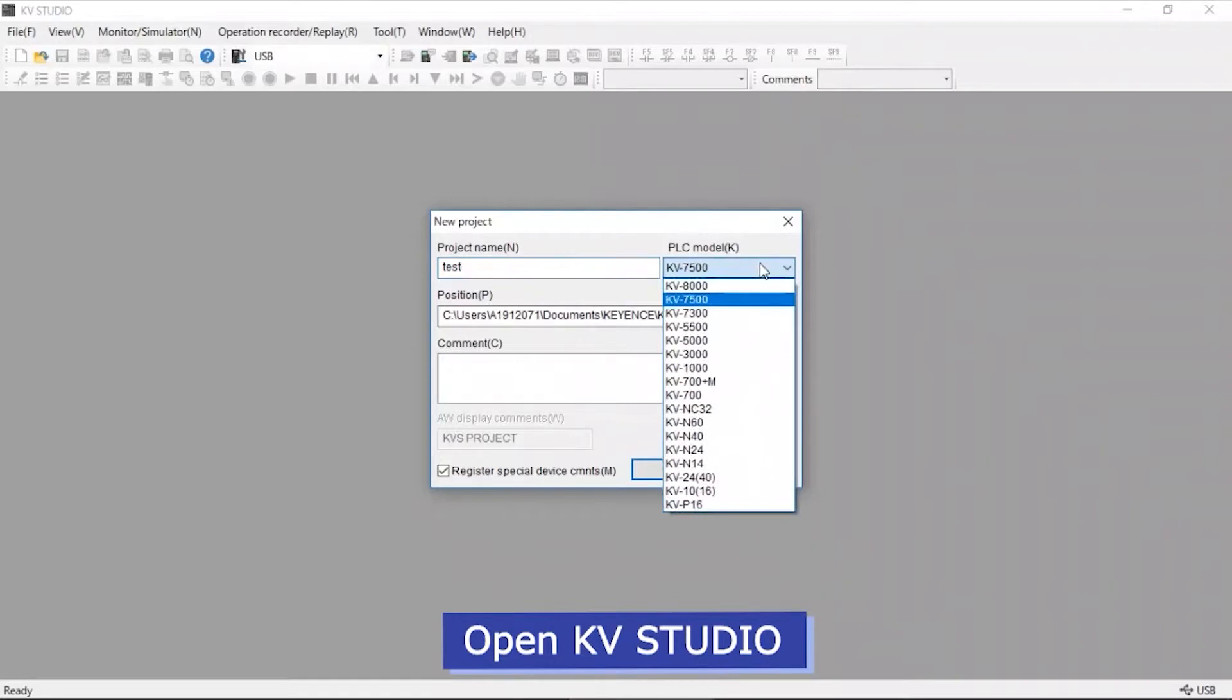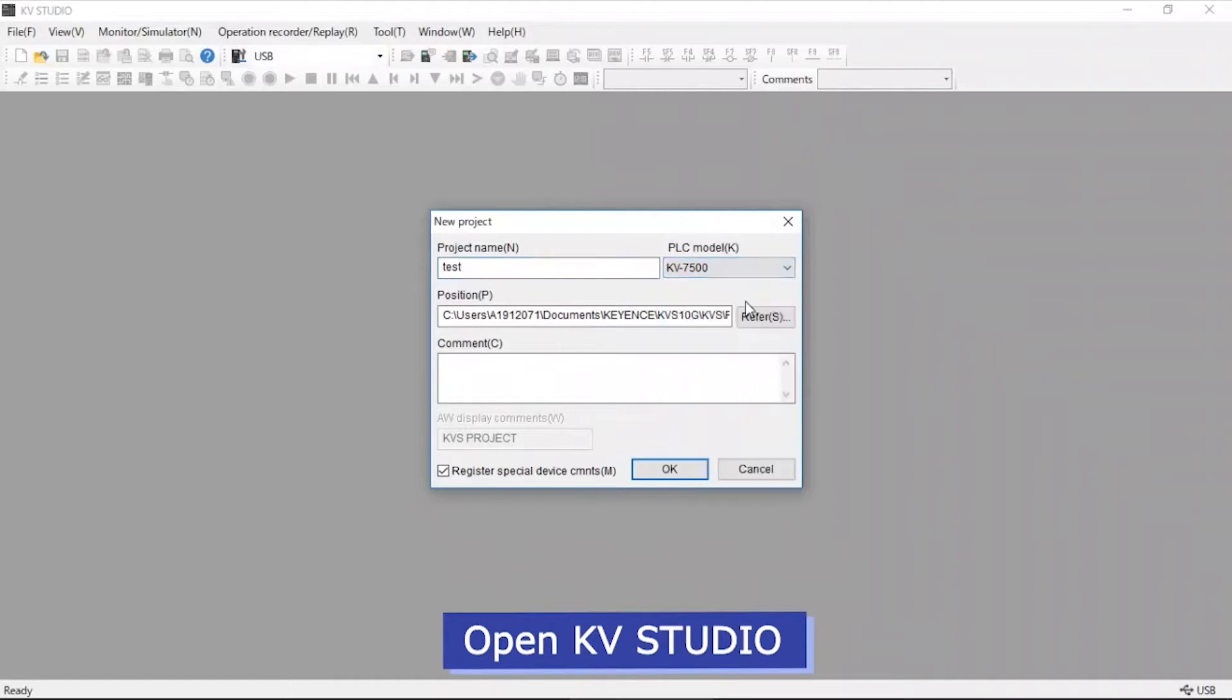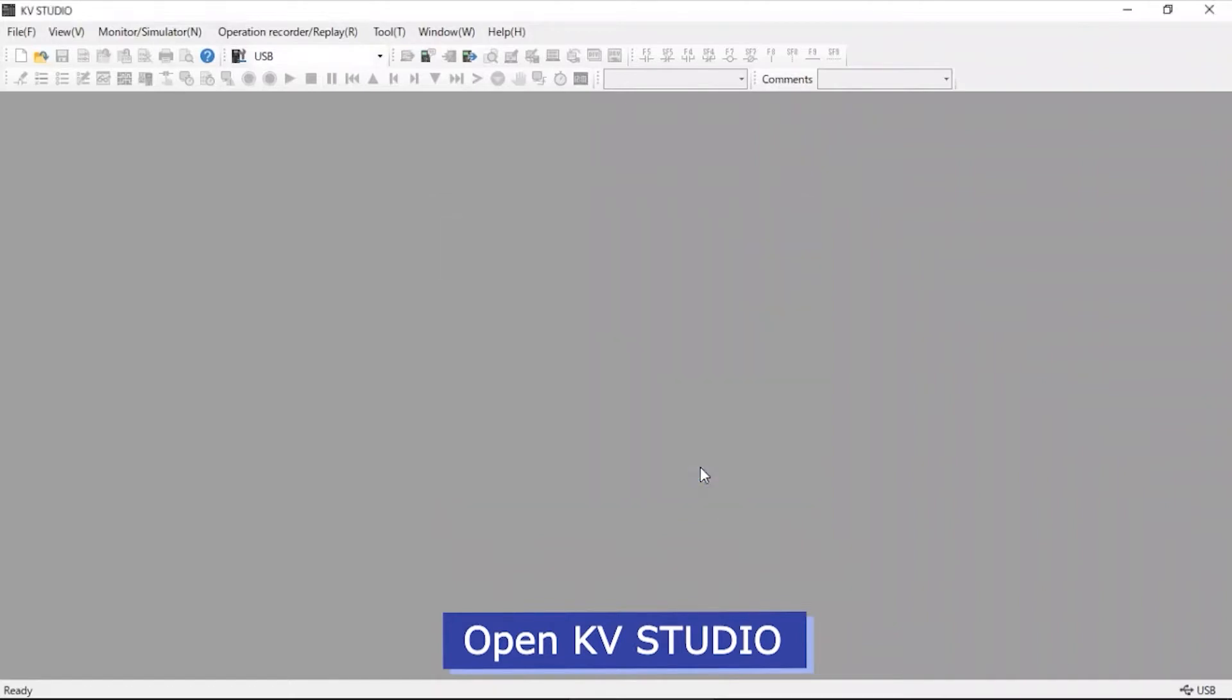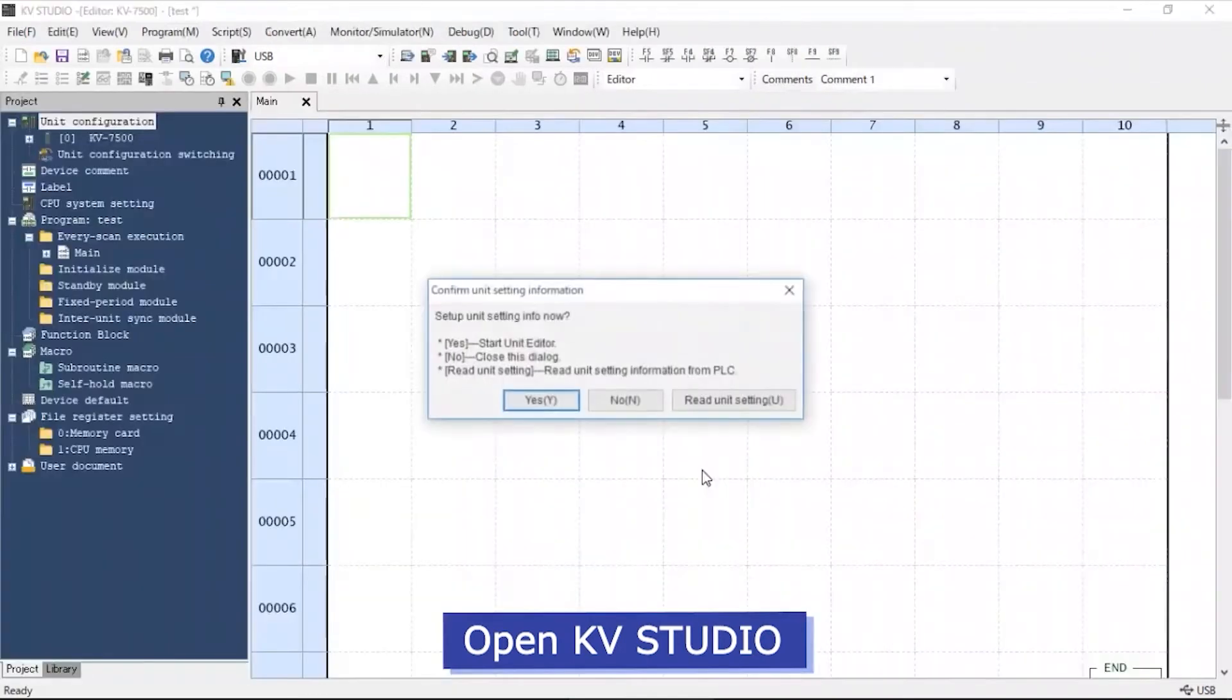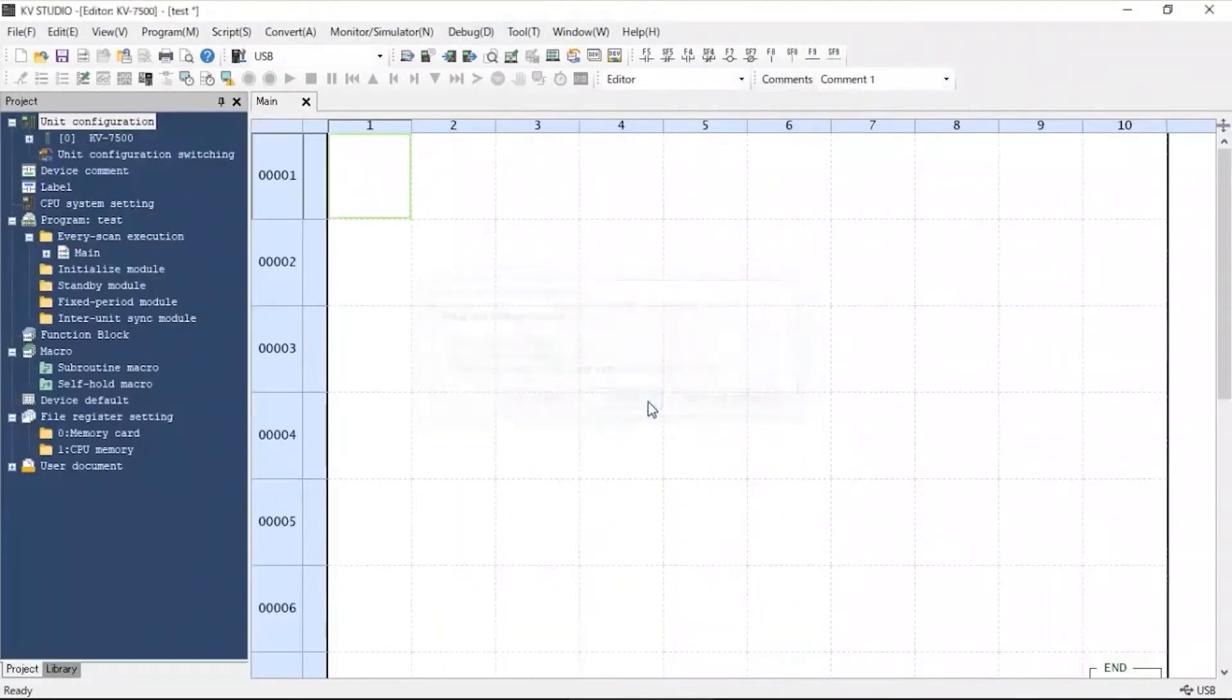Select the appropriate PLC model. In this example, we will select KV7500. A unit setting menu will appear. Click No for this setup.